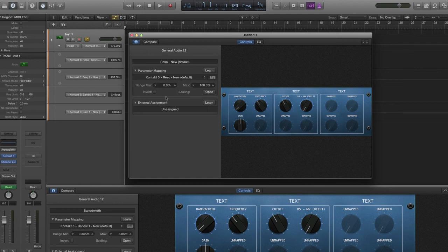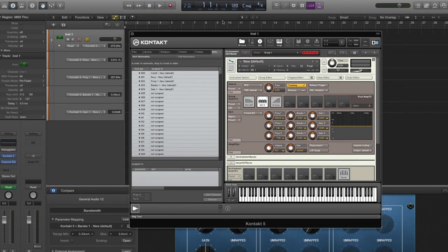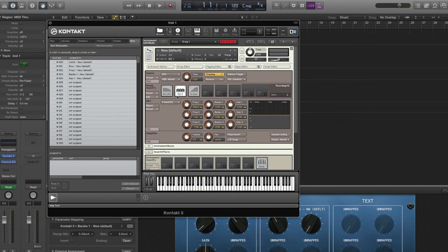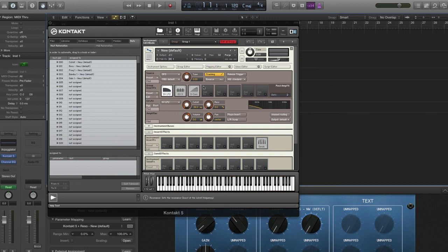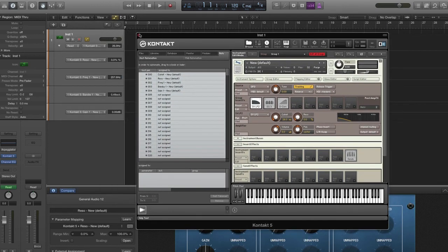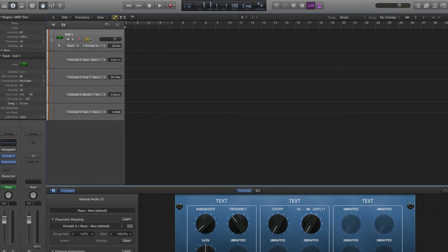Now we have our smart controls mapped. Let's take a look at Kontakt to make sure we can control these parameters. Let's move cutoff — as you can see, we have cutoff moving. And we have resonance working as well. To record automation, all you need to do is arm the track, set the automation type — I want to set it to Touch — and just start recording and moving your knobs.